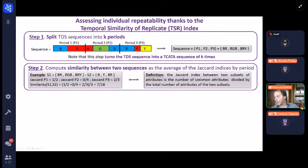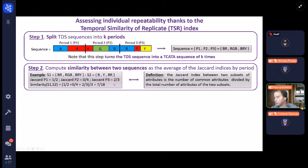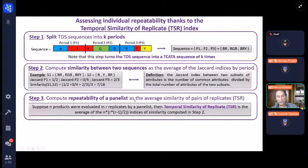We are going to use the Jaccard index to compare two sequences. The Jaccard index is the ratio between the number of common attributes in a given period between two sequences, divided by the total number of attributes seen in both sequences in the corresponding periods. We compute the Jaccard index period by period. For example: sequence one and sequence two — the Jaccard on P1 is one divided by two, because B is common but we have two different attributes in period one. We have three Jaccard values because there are three periods, and we take the average.